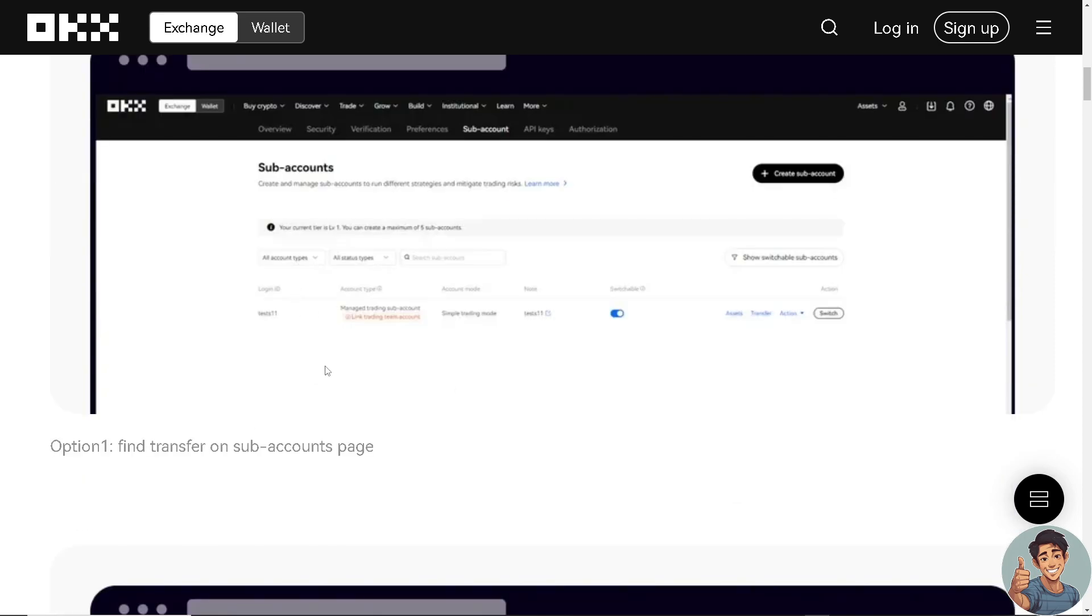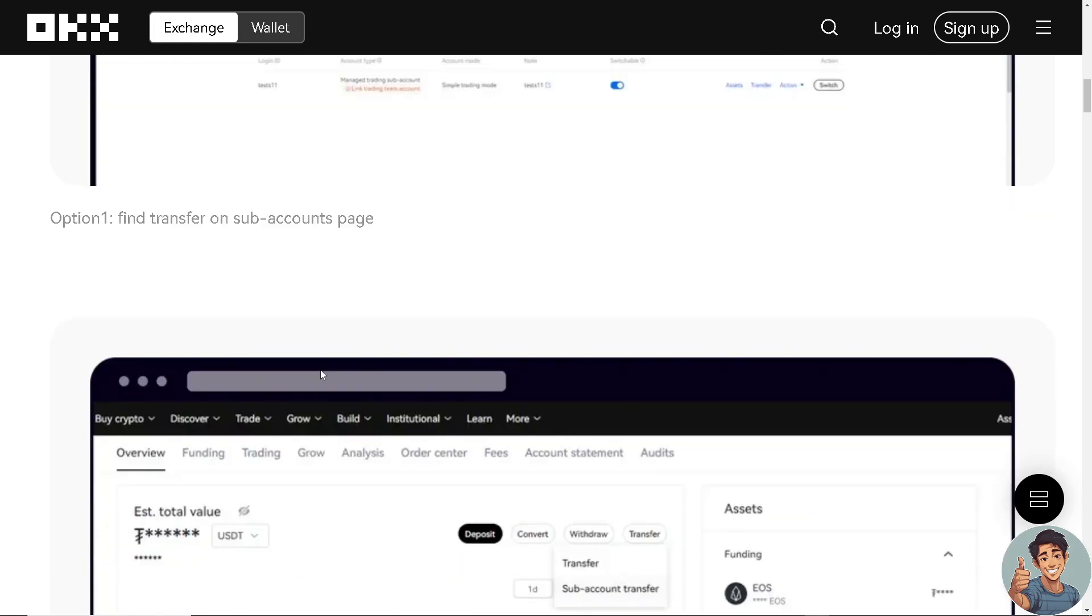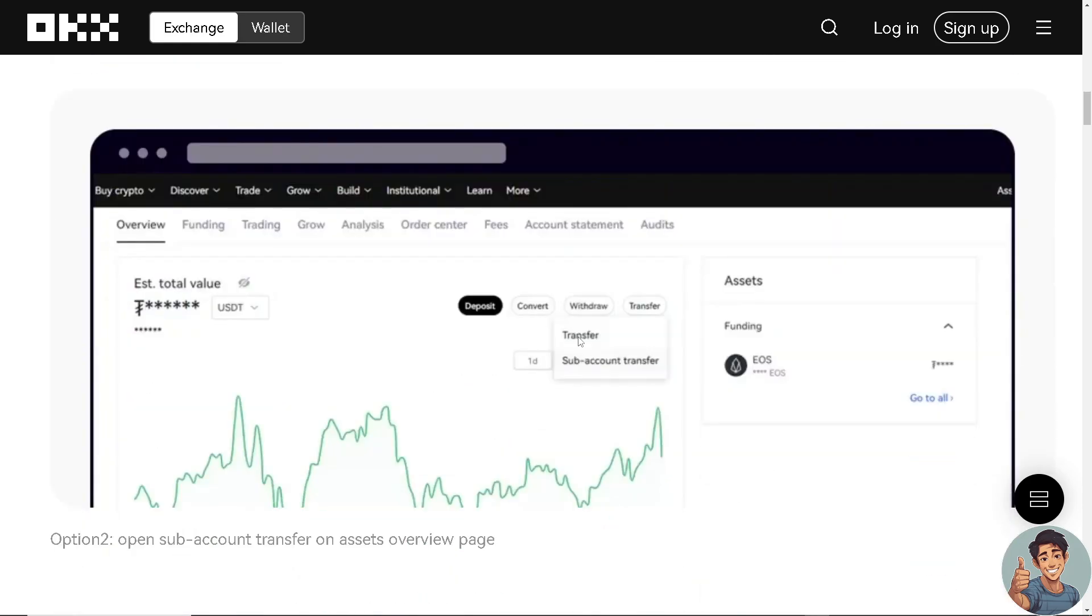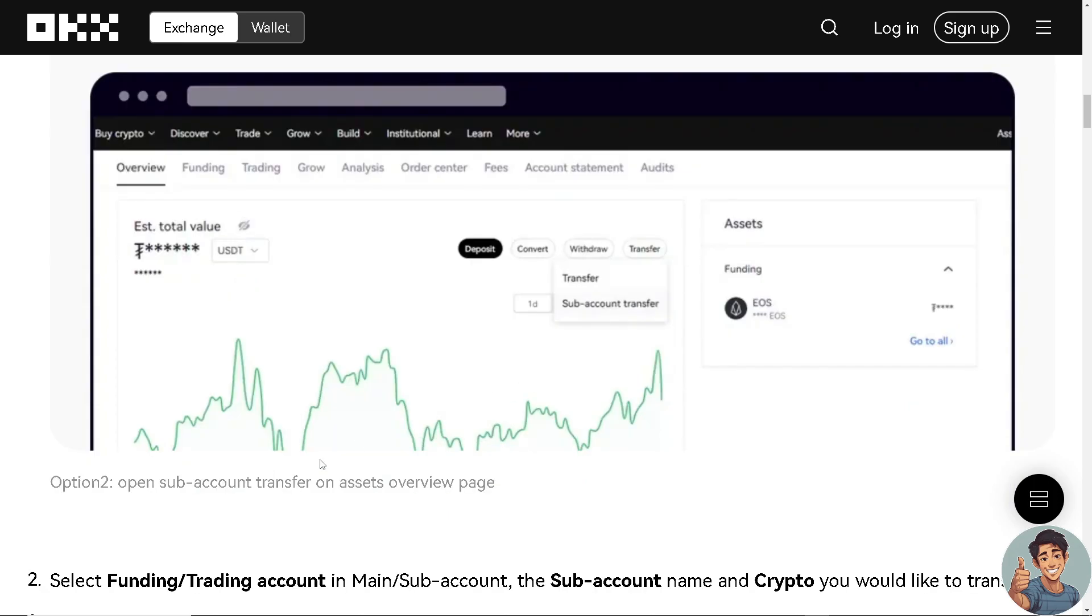Right. So, option one is find transfer on subaccounts page, such as this one right here, transfer and subaccount transfer. And option two, open subaccount transfer on assets overview page, like this one.